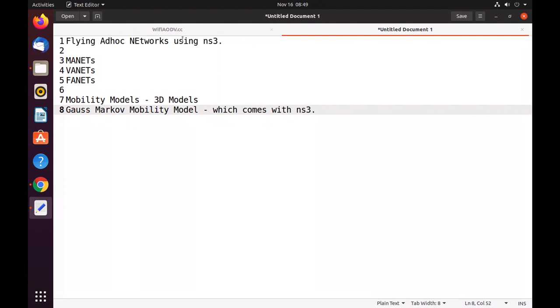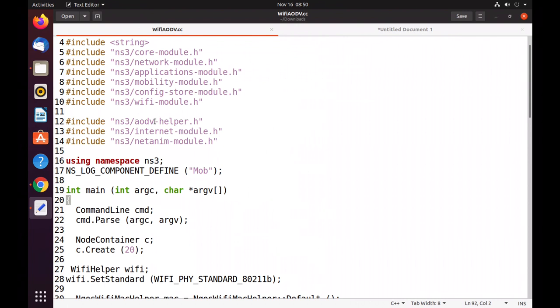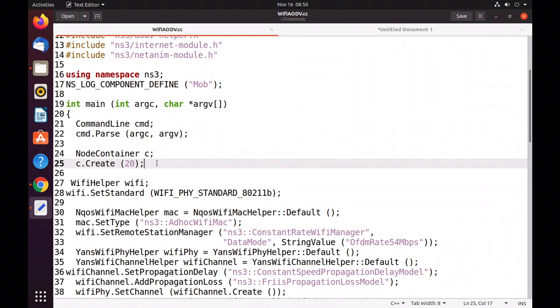I have taken a source code. Let me explain the source code first. If you want to know the line-by-line source code, you can refer to my other videos: first.cc, second.cc, and third.cc explanation. I will give the links in the description as well. In this code, we have a total of 20 nodes — 20 wireless nodes.